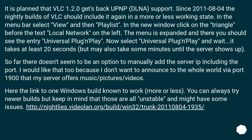It is planned that VLC 1.2.0 gets back UPnP support. Since the 4th of August 2011, the nightly builds of VLC should include it again in a more or less working state.